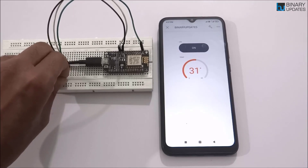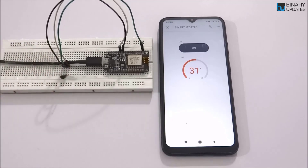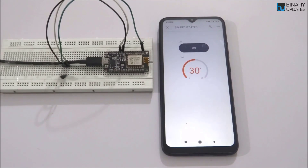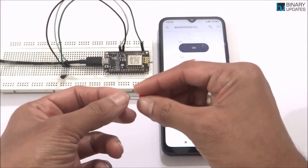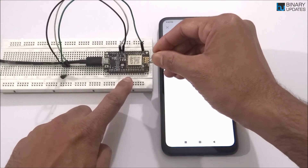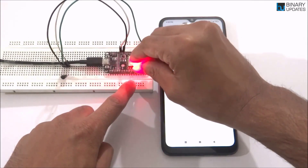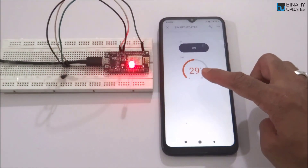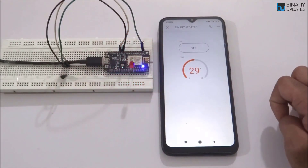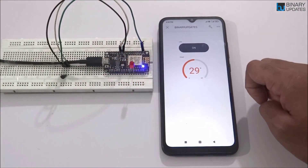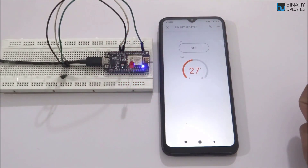As I stop rubbing the sensor, the temperature drops back toward 25. You can also see both functions working together — an external LED connected to the default pin can be controlled via the button while the temperature is being monitored simultaneously. The temperature is at 29 and slowly coming back to 25, while we can still control the LED. Both the LED control and temperature monitoring functions are working correctly.